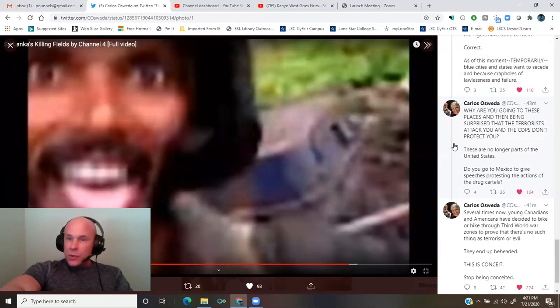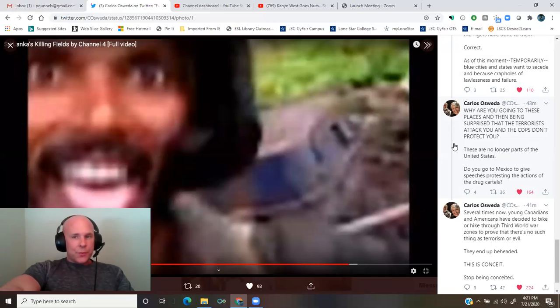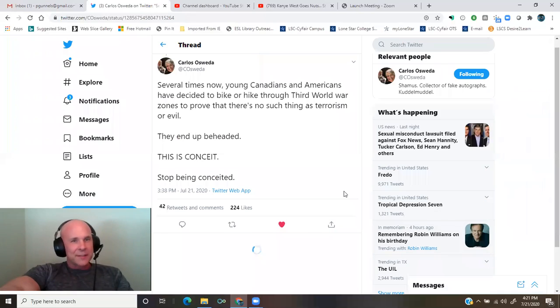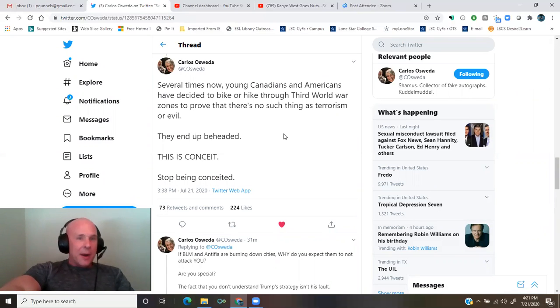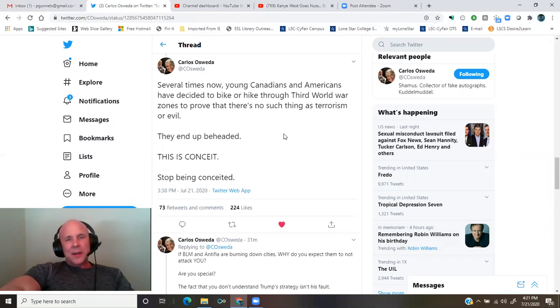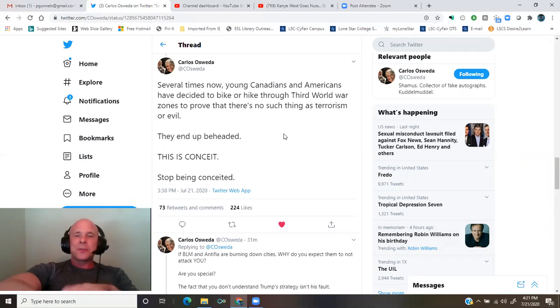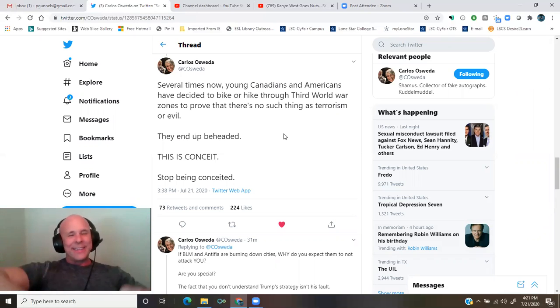These are no longer parts of the United States. Do you go to Mexico to give speeches protesting the actions of the drug cartels? Because several times now, young Canadians and Americans have decided to bike or hike through Third World War zones to prove that there's no such thing as terrorism or evil. And they're beheaded!